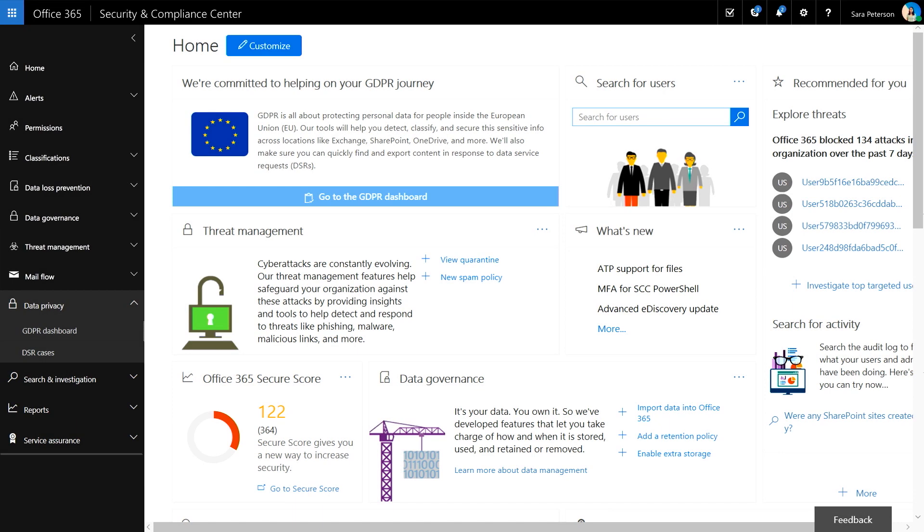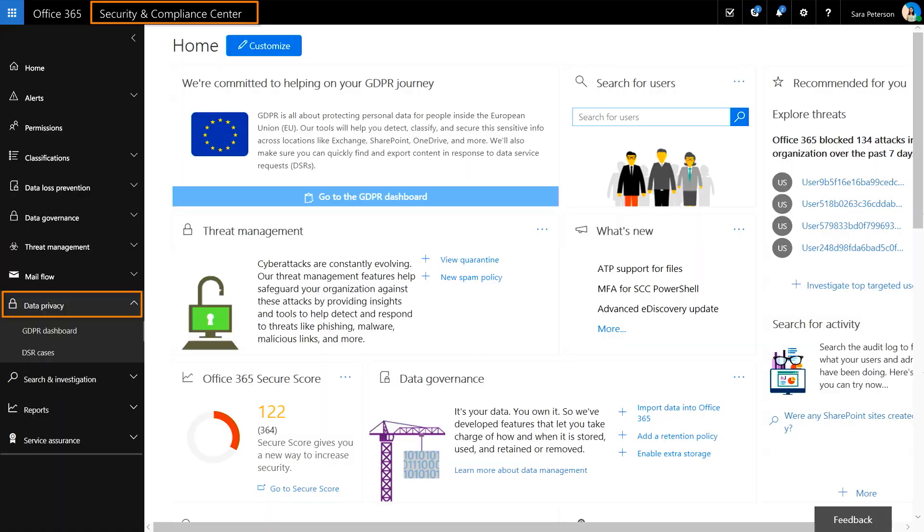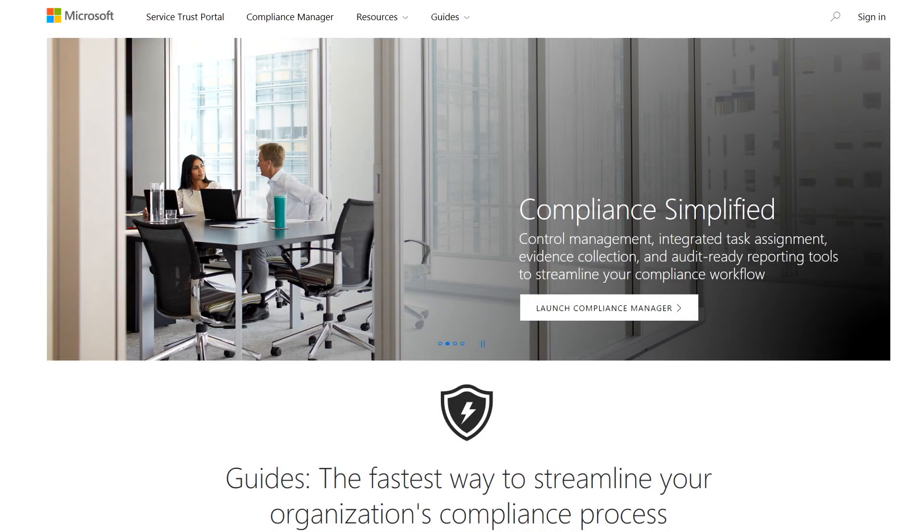As you can see, you get to GDPR capabilities directly in Security and Compliance Center under the new Data Privacy tab. Or you can get to them via the Service Trust platform, which is the central portal for compliance-related resources for Microsoft Services.